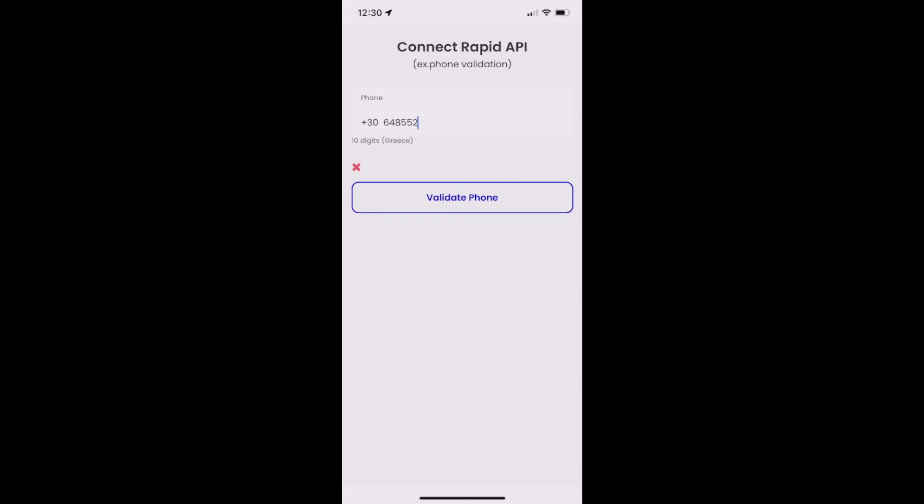Hello everyone! Today we're here with our second tutorial. Today's tutorial is going to be about connecting an API to your project. This time we're going to use an API from RapidAPI, but you can use any kind of API.